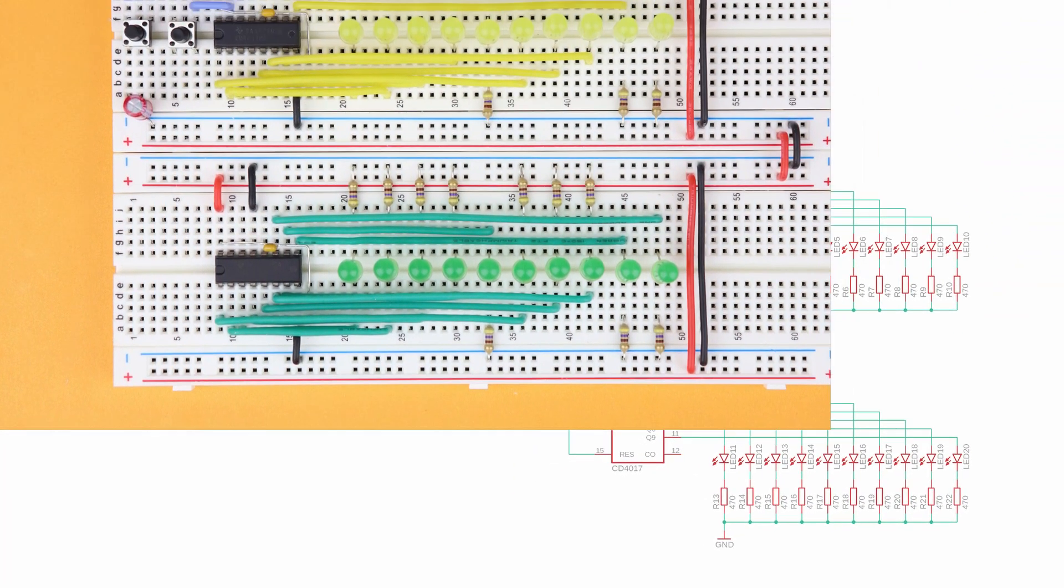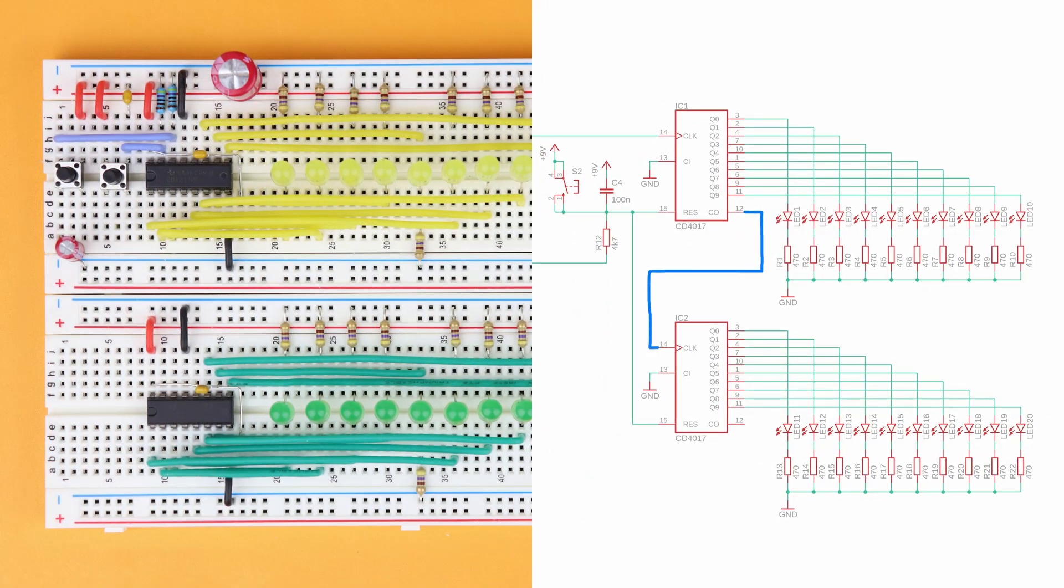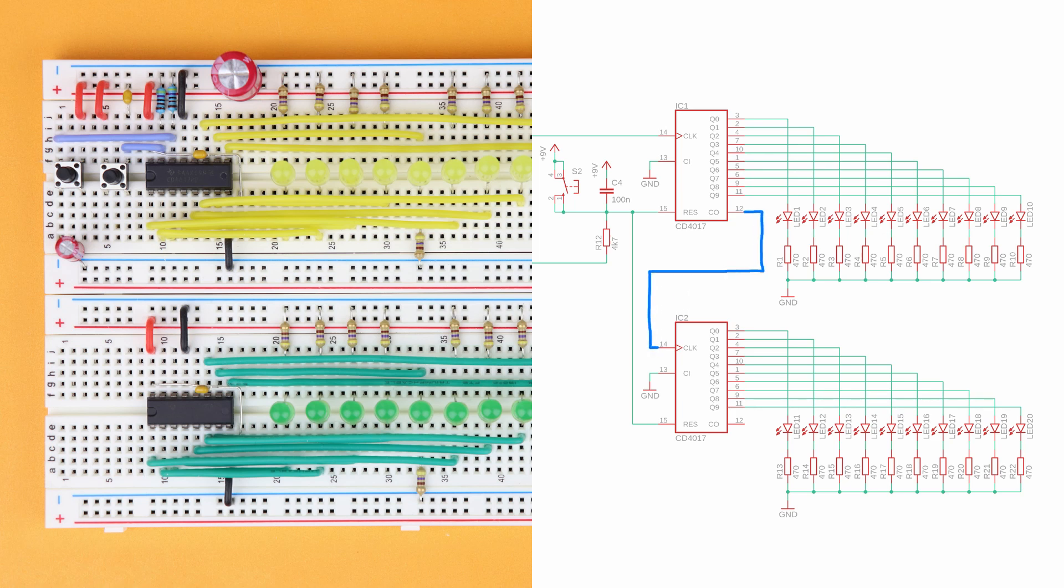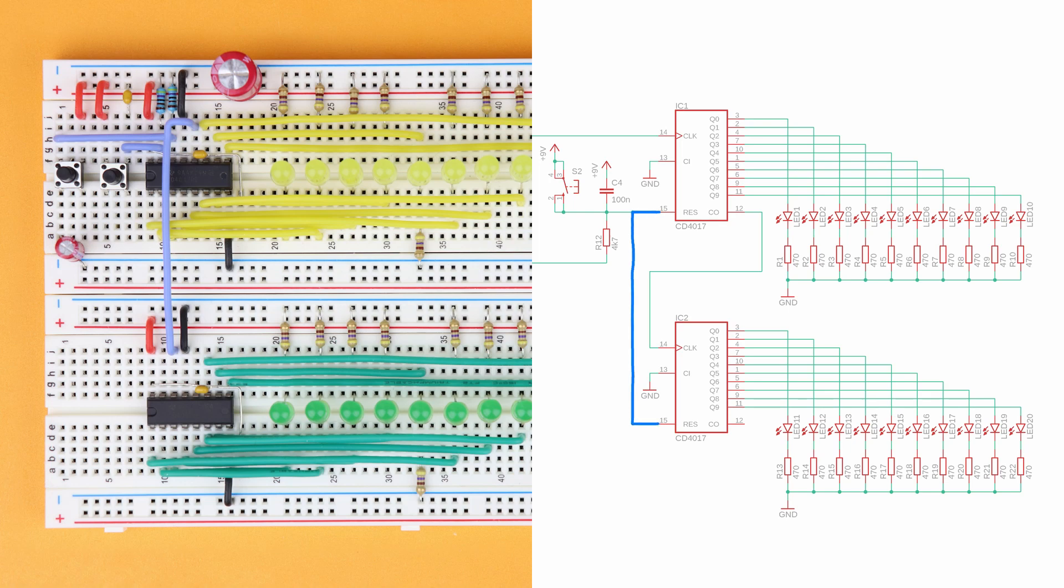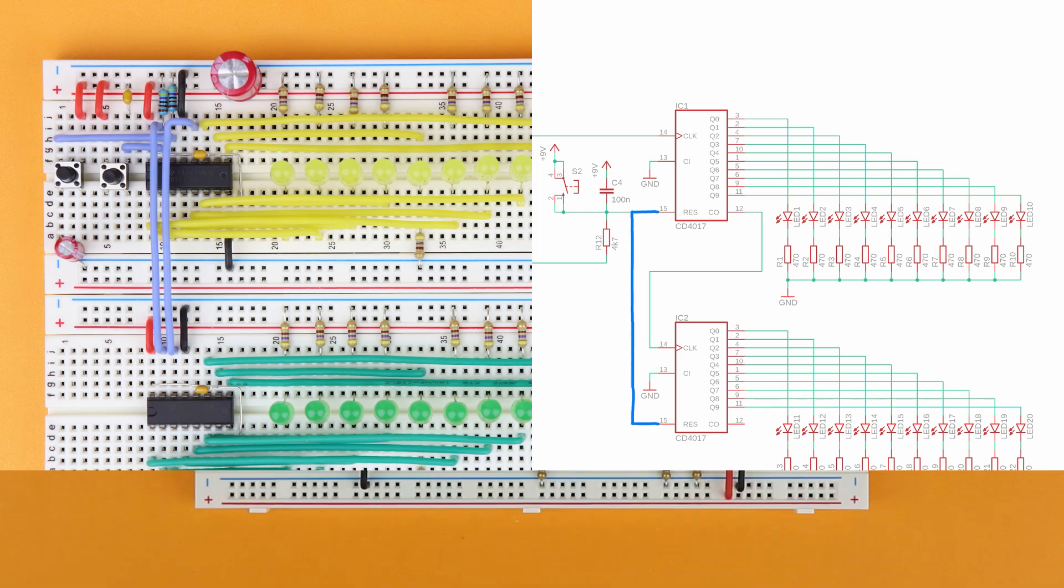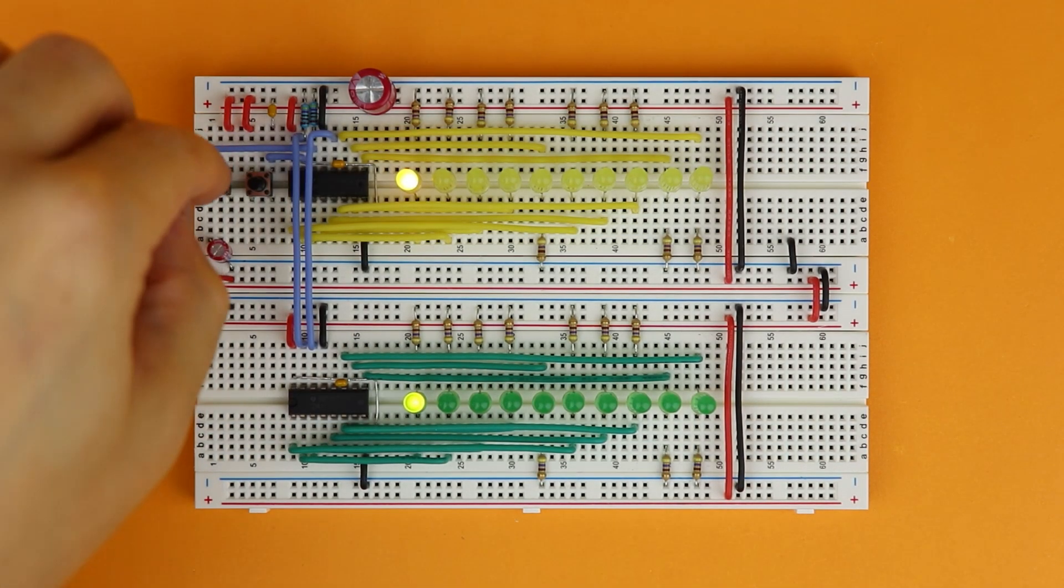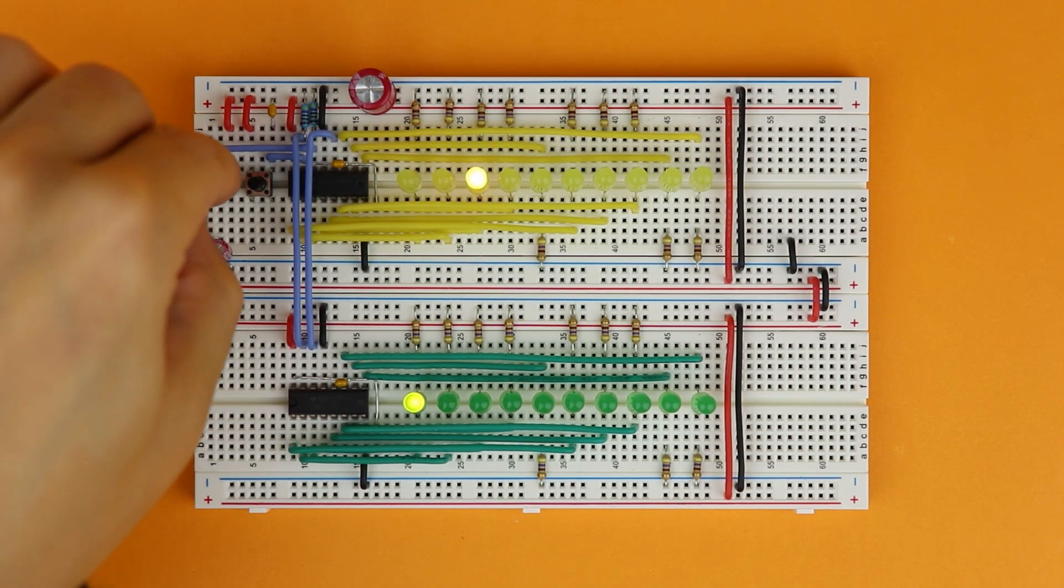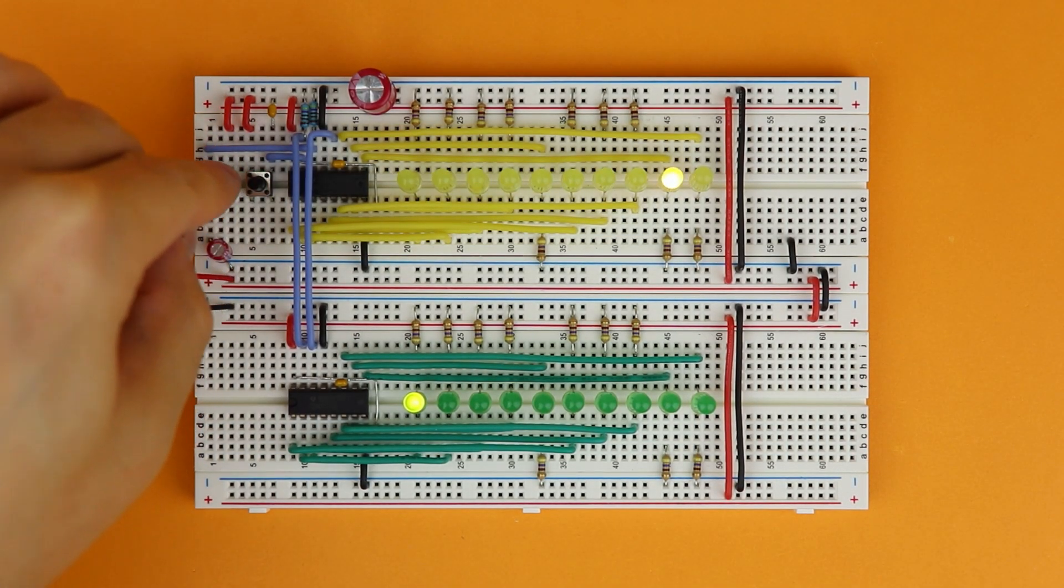Looking at both counters, connect the carryout pin of the first CD4017 at pin 12 to the clock input of the second CD4017 at pin 14. The reset lines are connected in parallel and that's it. And now you have a counter from 0 to 99.